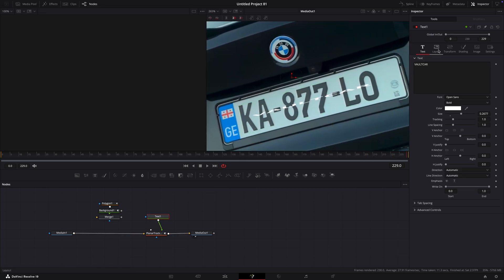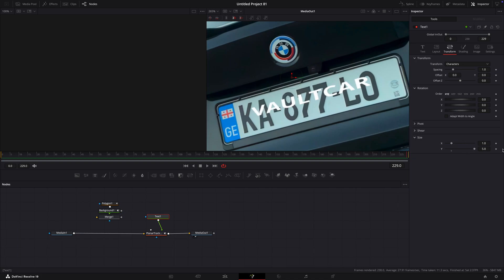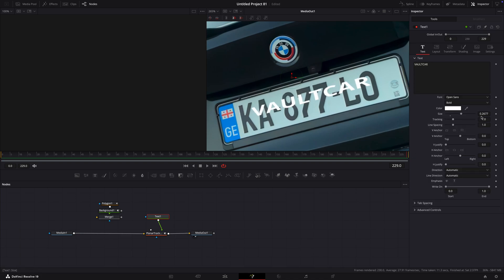After that, go over to the text's transform and bring up Y size. Play around with the setting so it looks similar to the real plate.